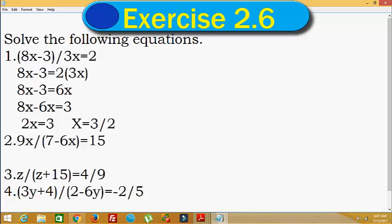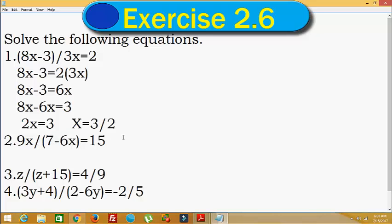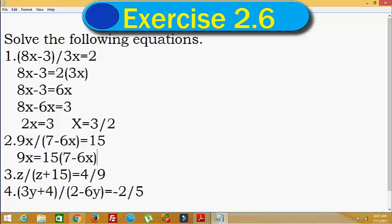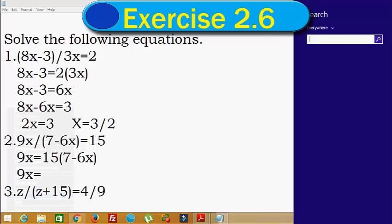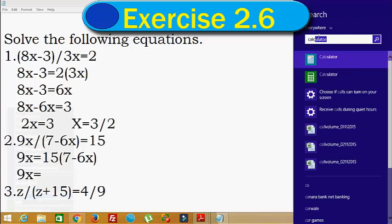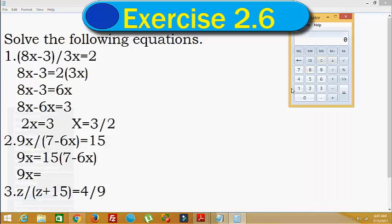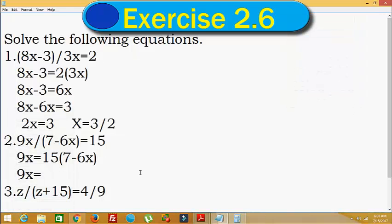In the same way, here 9x divided by 7 minus 6x is equal to 15. We will take the denominator of the LHS into the numerator of the RHS — this is cross multiplication. So 9x is equal to 15 into bracket 7 minus 6x. We can calculate using the calculator app: 15 into 7 is equal to 105, and 15 into 6 is 90.